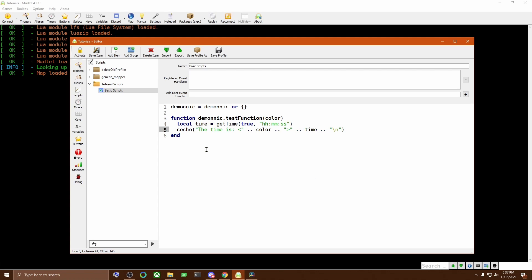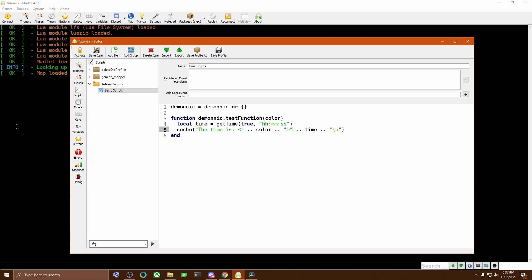But otherwise, it's exactly the same as it was before. We're just gluing smaller strings together to form a bigger one. Now, if we click Save Item, we can go back here. And once again, using the Lua function, we can see the output.